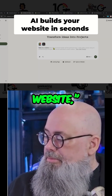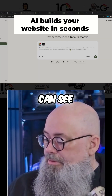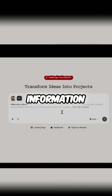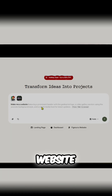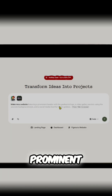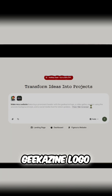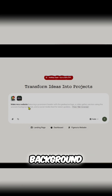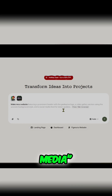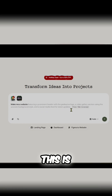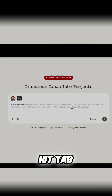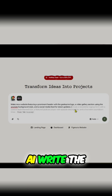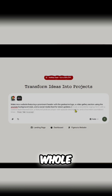I started typing in 'make me a website' and as you can see it's filling in the information. I could say 'make me a website featuring a prominent header with a Geekazine logo, a video gallery section using YouTube background style, and a social media' — actually this is exactly what I want, so I'm going to hit Tab and it's continuing on, so you can let AI write the whole thing if you want.